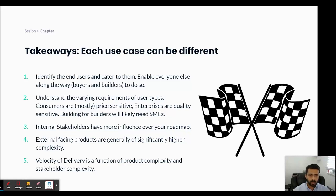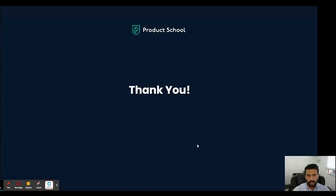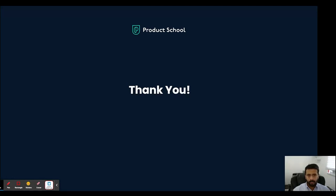That is all I have for today. I hope this was helpful. Please let me know if you have any questions — if you post a comment, I will certainly respond. I would also love your inputs, as a lot of this is derived from my experience and your experience might add a lot of value too. So please add some comments, and thank you very much for listening. I hope you have a great rest of your day, and thanks to Product School as well.